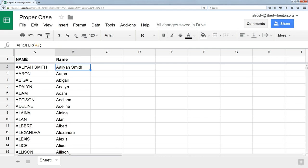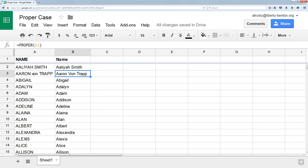unless your last name happens to be Von Trapp. The Von Trapps get the V capitalized, even though it shouldn't be. So here's a solution that works for everyone, every case, unless your name is Von Trapp.